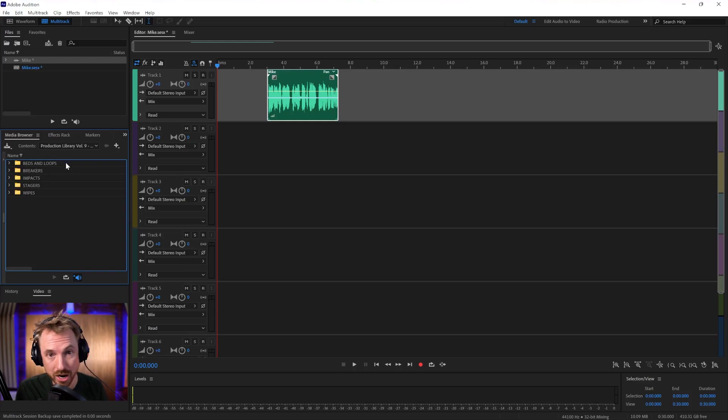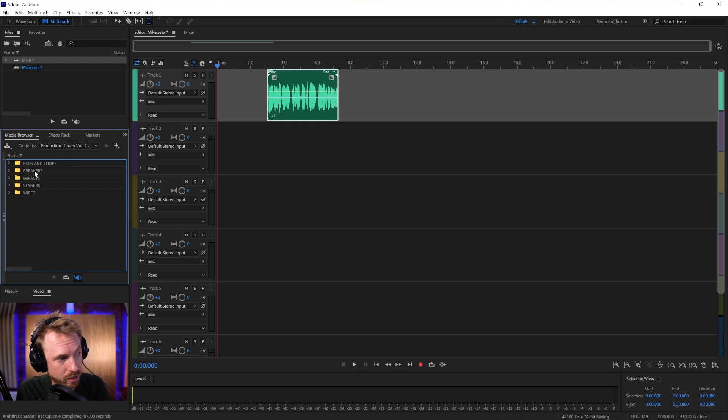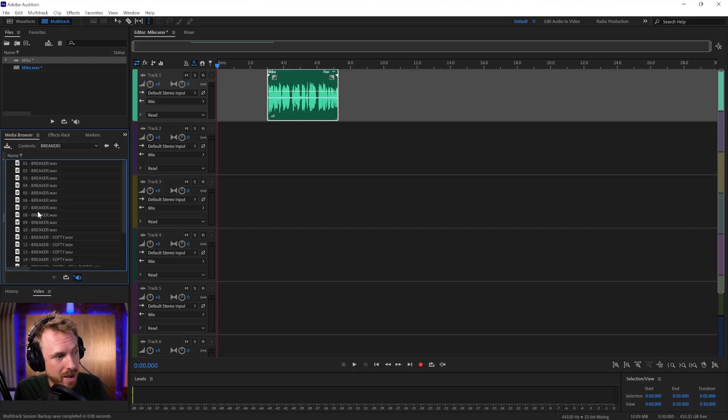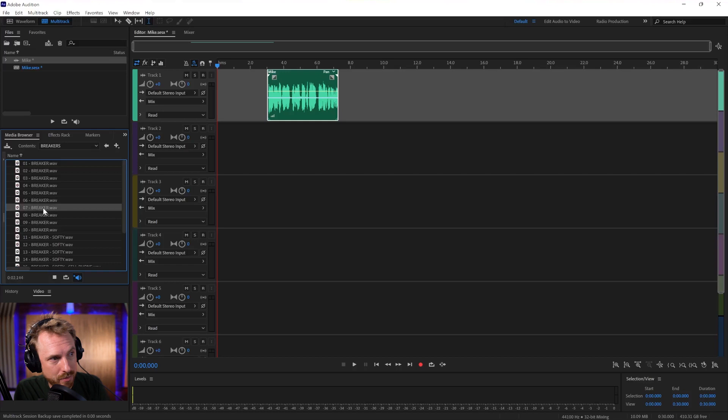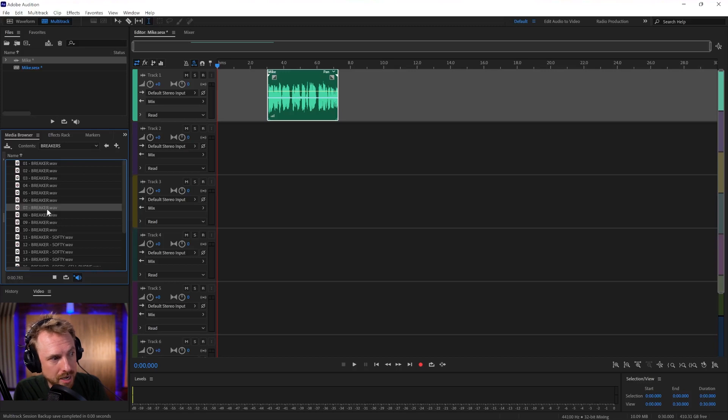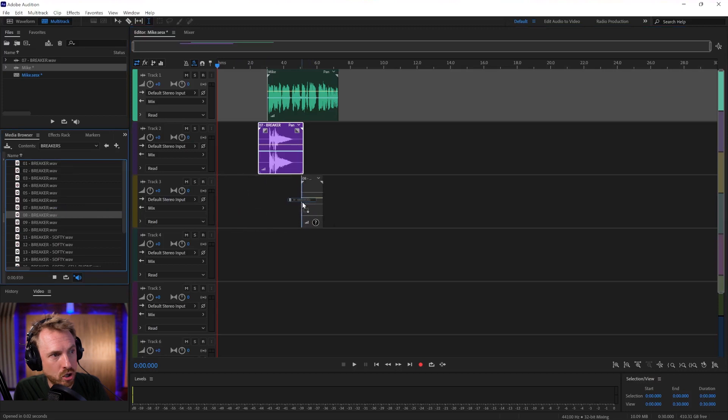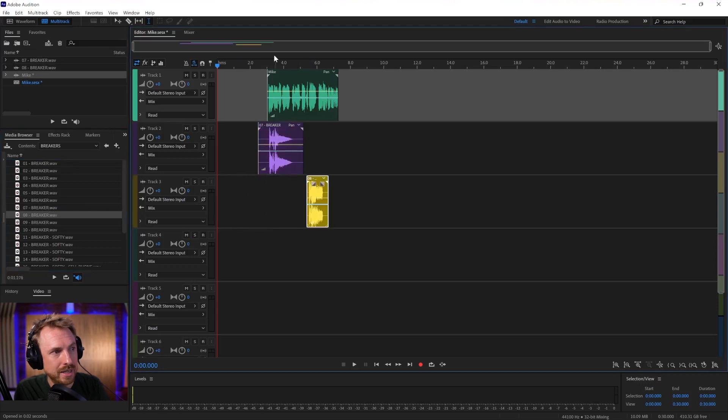Right now, I'm in a production library that I use at Music Radio Creative, where I can get sound effects. So I can actually go ahead and bring a breaker in here. And I can actually hear that breaker before I use it because I've got autoplay on. I suggest you do the same, so whenever you click something, it previews it.